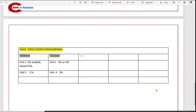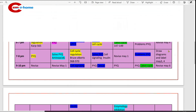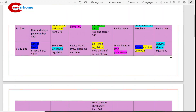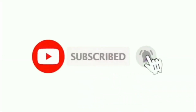Make a weekly tracking table with columns for Monday, Tuesday, Wednesday, Thursday, Friday, Saturday etc., and write what you have studied each day. For example: Unit 1 — 2 hours studied and solved previous year questions; Unit 3 — 1 hour; Unit 6 — 1 hour. If you didn't get any time, you can write 'nothing'. Just make this table and write down what you have done each day. If you liked this video, please like and subscribe. Thank you.